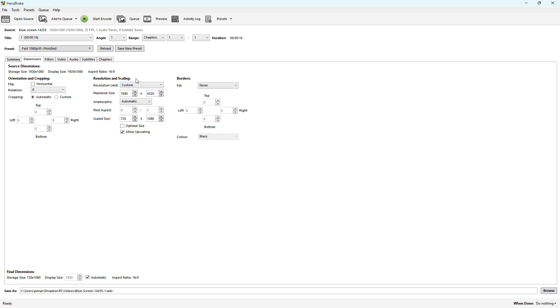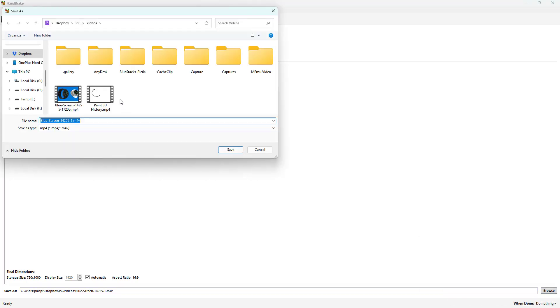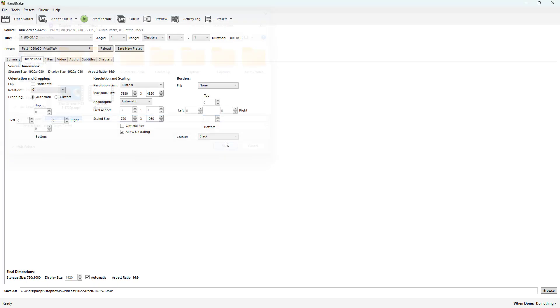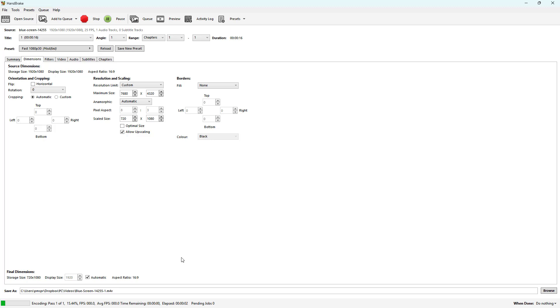Once you do that, everything in the preset turns into Modified because we actually changed the resolution and scaling. So now I can simply go ahead and browse to the location where I want to save and then simply start encoding.